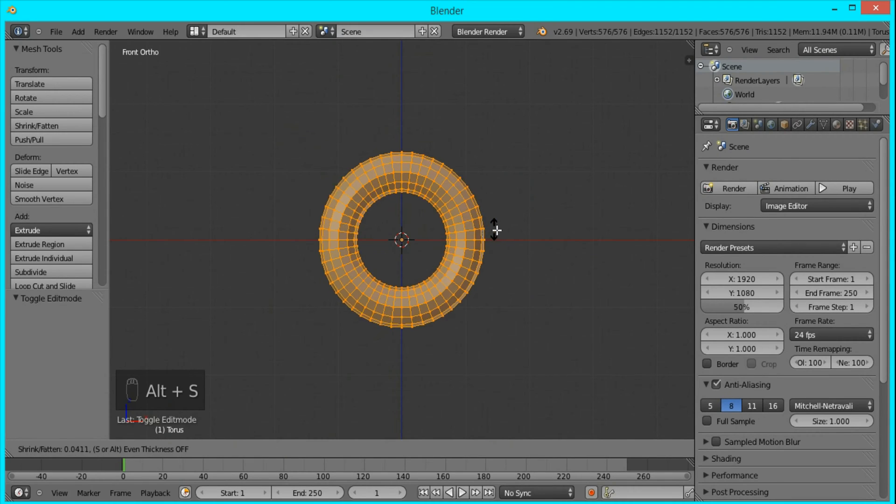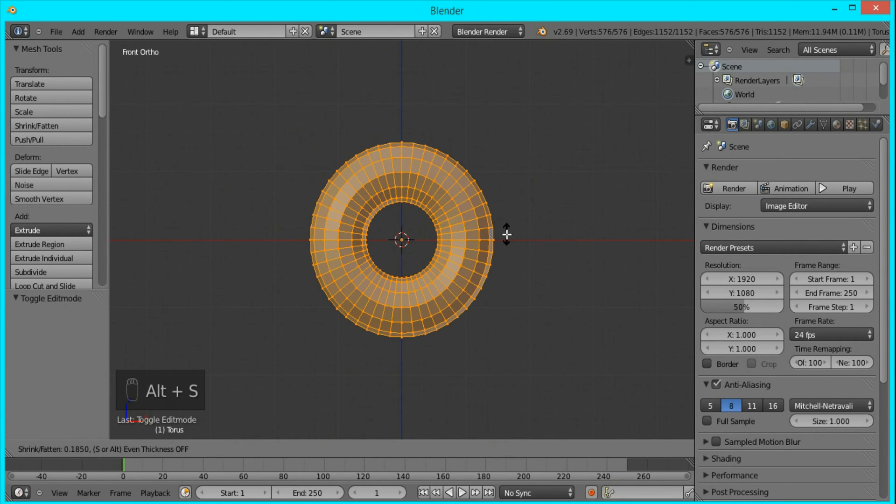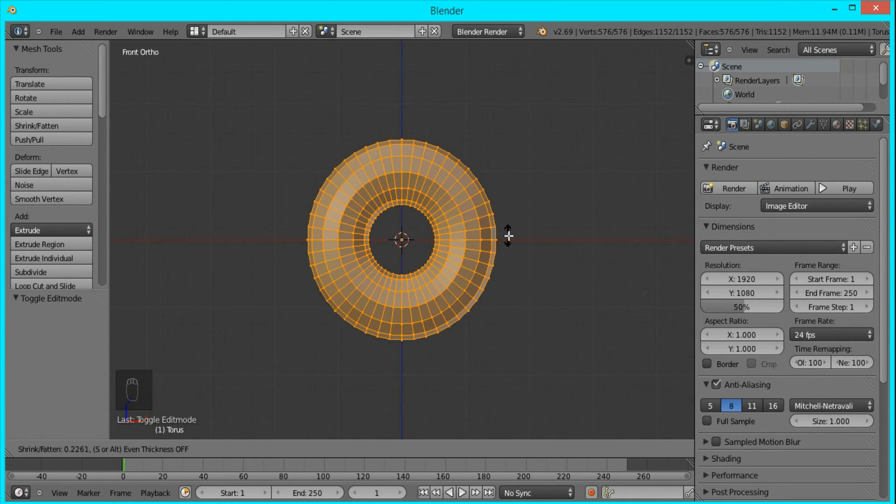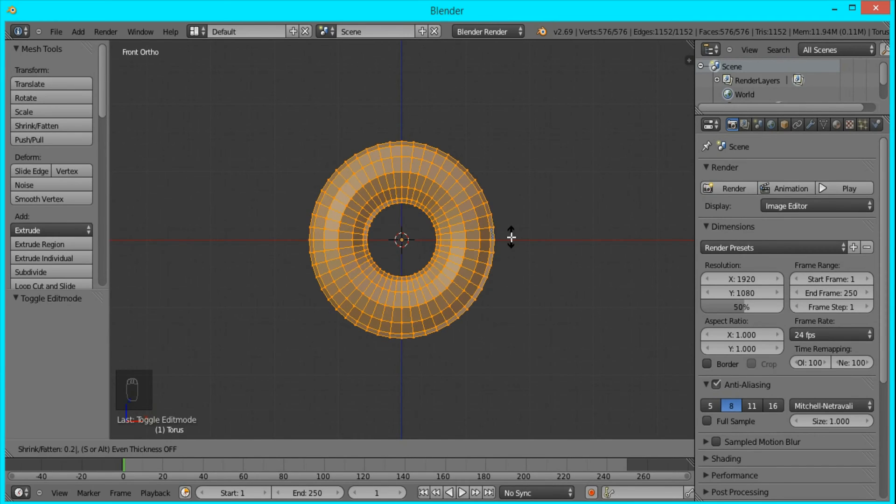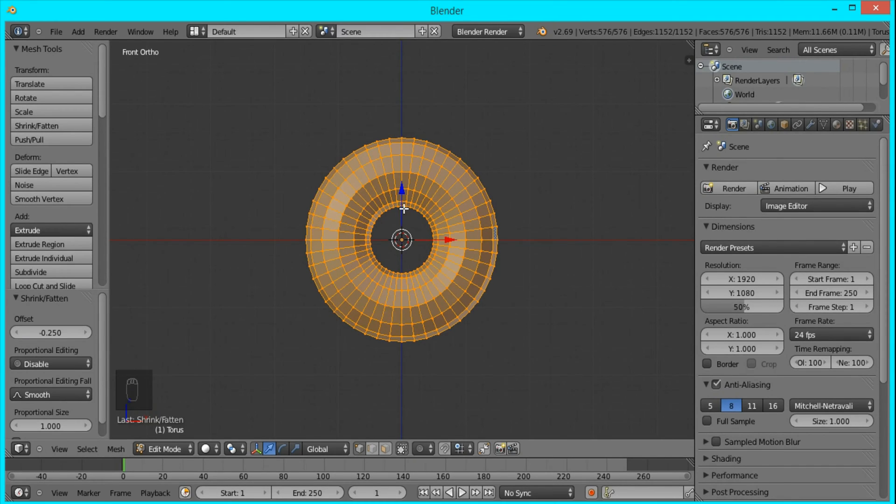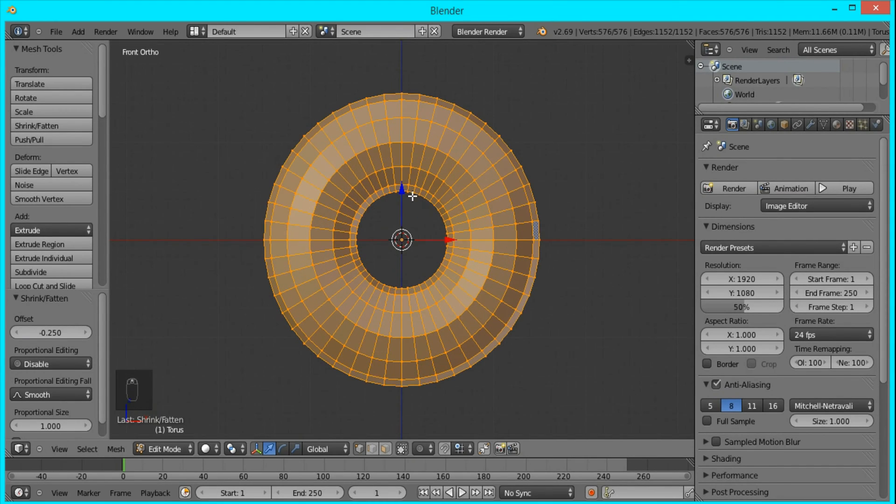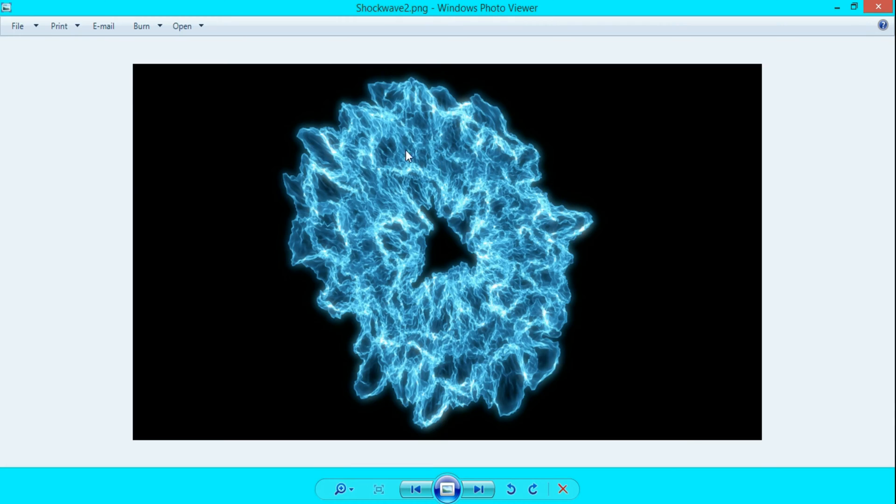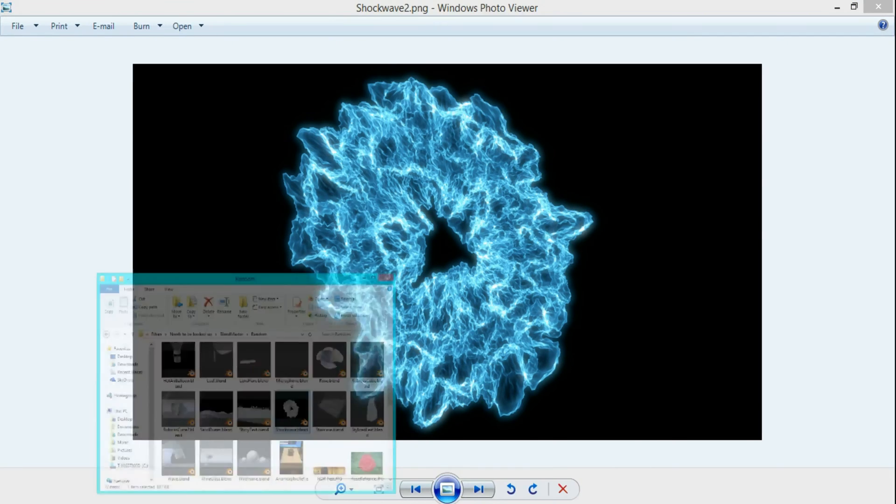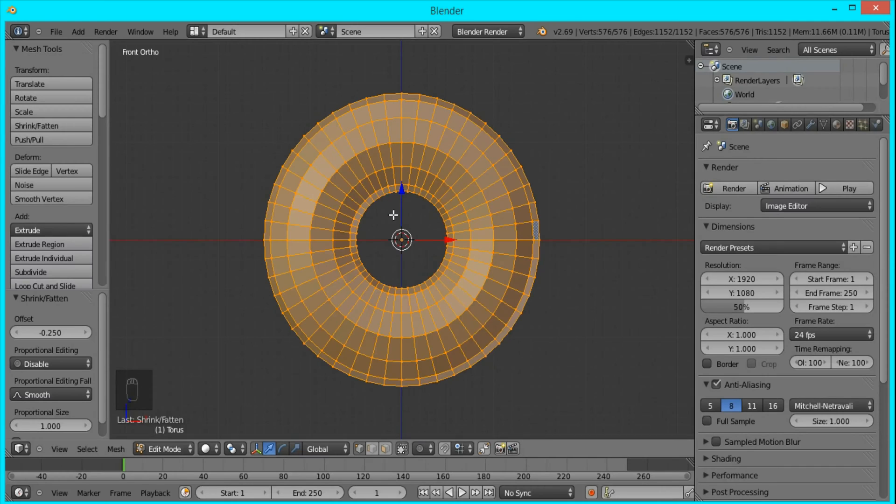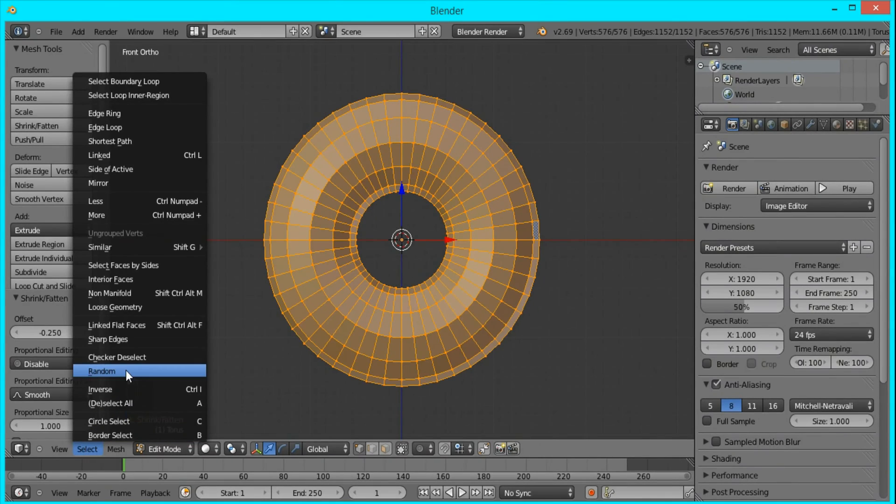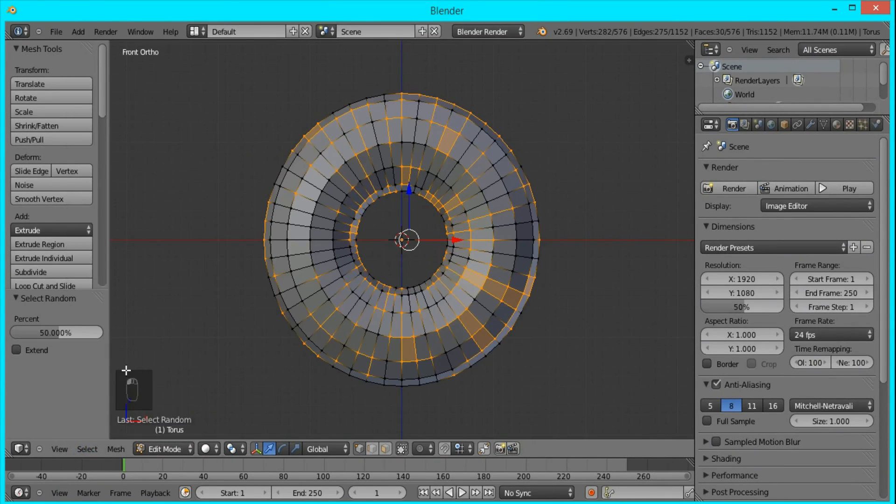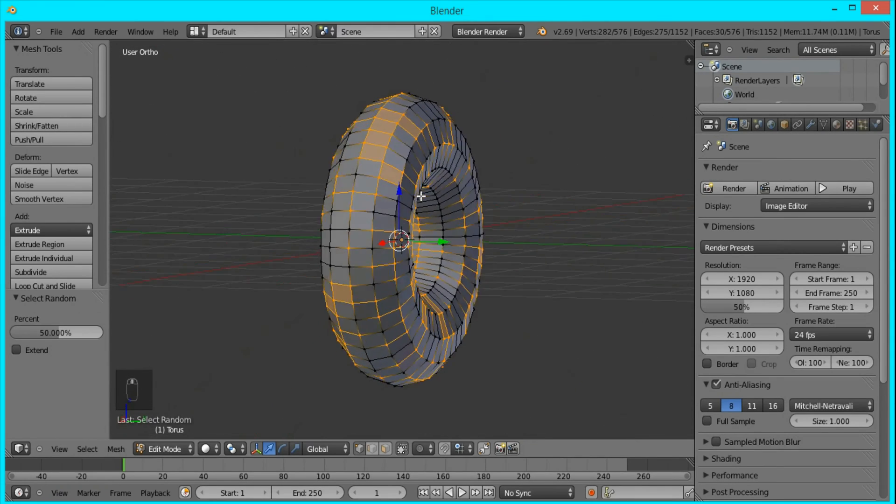So I'll just scale it up and I'll type in 0.25 and I think that's good. Now to get these sharp outbursts and shockwave fractals, I'm going to come down here to Select and press Random. What this does is it selects a bunch of vertices randomly.